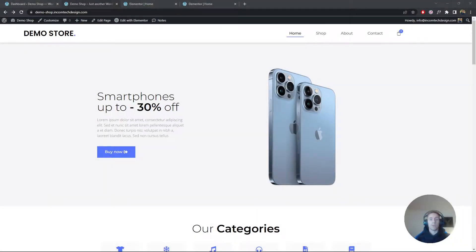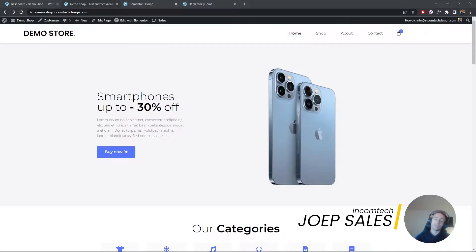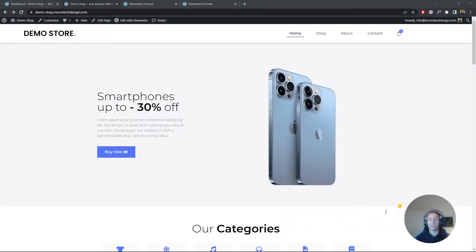Hey everyone, welcome back. In today's video we are going to work on the cart page and the cart side menu in WooCommerce using the Jet WooBuilder plugin. This is part of a WooCommerce Jet WooBuilder series, so if you want to follow along make sure to check the playlist and the previous videos where we worked on the shop page and the singular product pages.